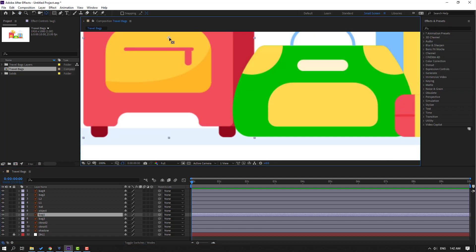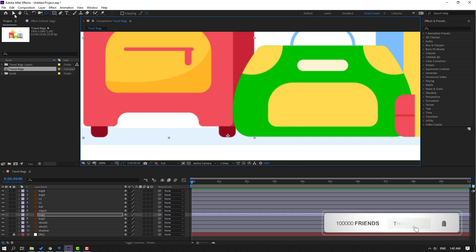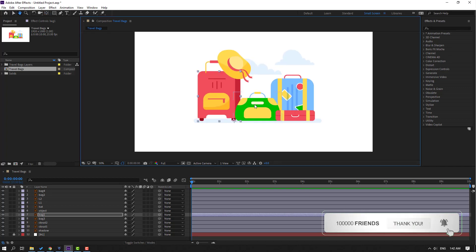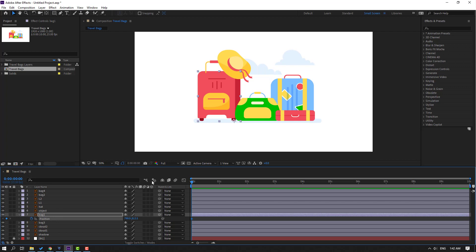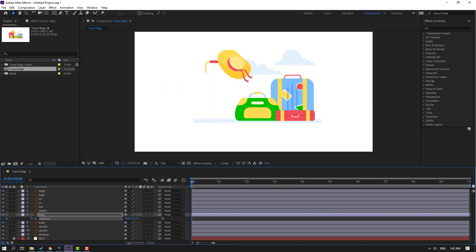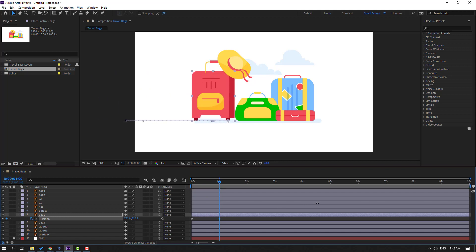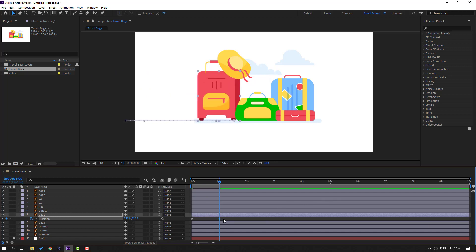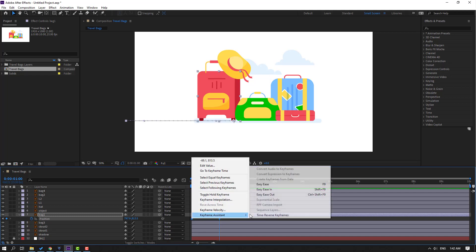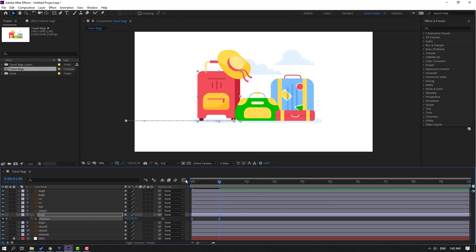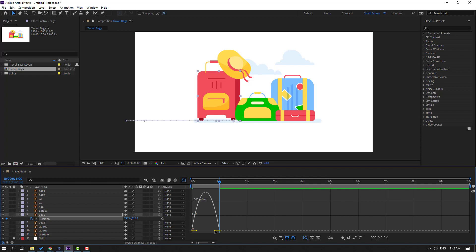Move the anchor point here, then click the Selection tool and press P to make a new position keyframe. Move to left, then go to one second and move this object to the right. Select the keyframes, make them Easy Ease, then go to the Graph Editor and select this graph — let's shape the graph like this.